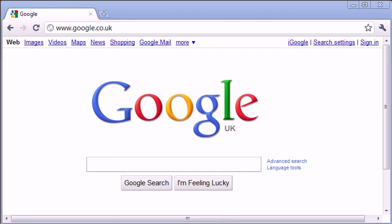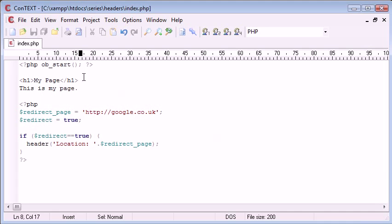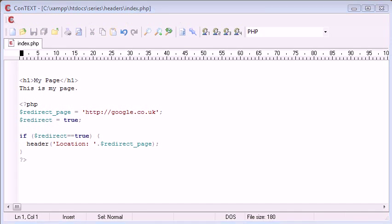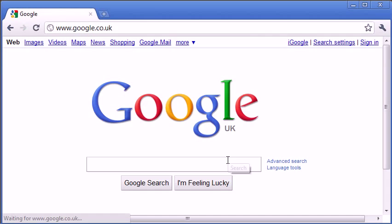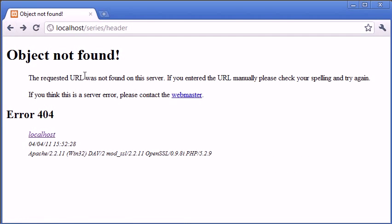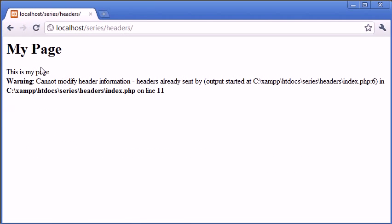So if you're receiving this error that we've had before, we use this. If you're receiving this error here, then you need to consider using the ob_start.